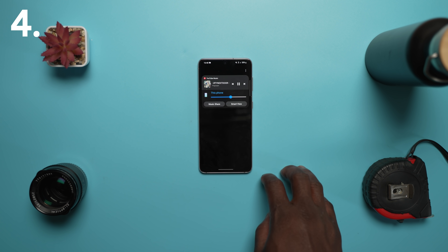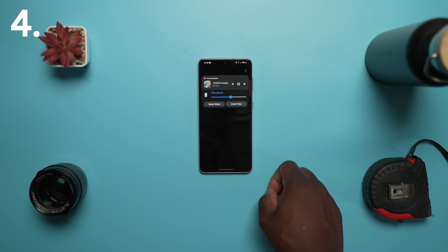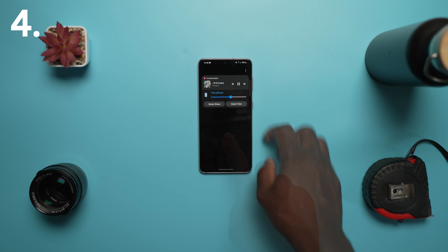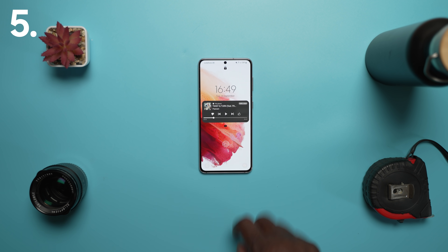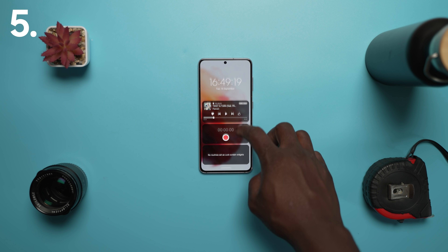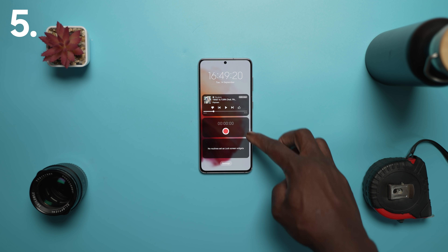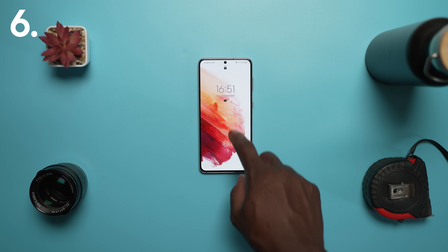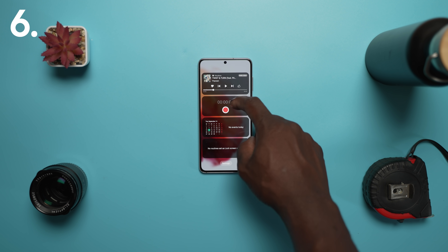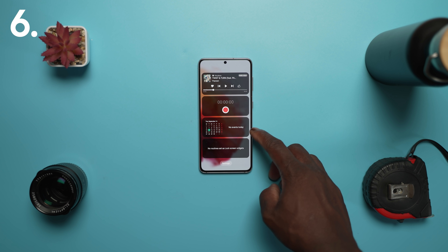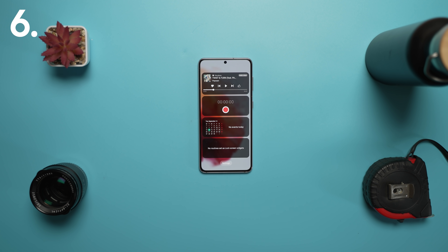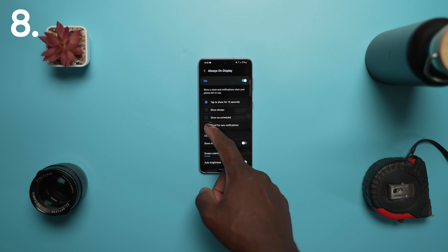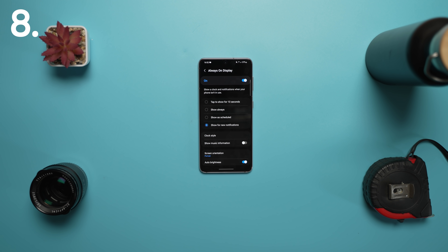You'll get customized controls depending on the music app that you are using as well. There is a new lock screen widget for voice recorder direct from the lock screen without unlocking your phone. The monthly calendar appears on the calendar widget to help keep track of your events from the lock screen. You can now also set the always on display to turn on whenever you receive a notification.